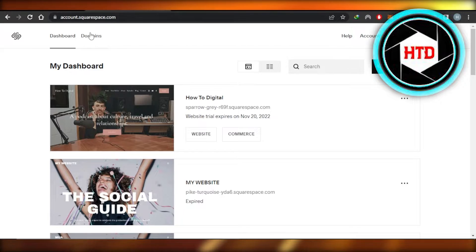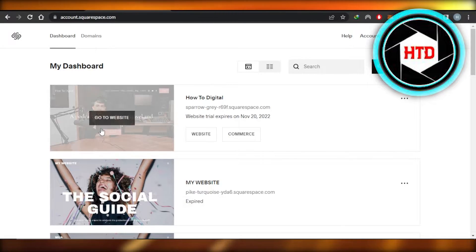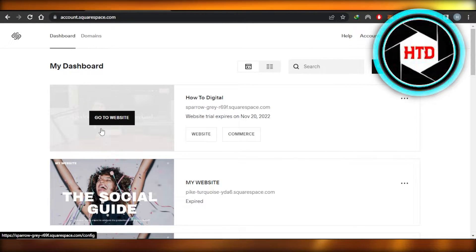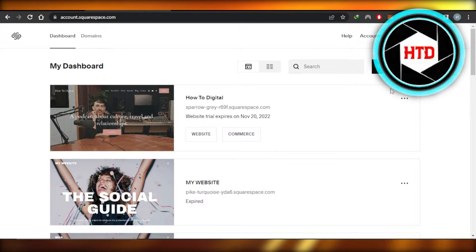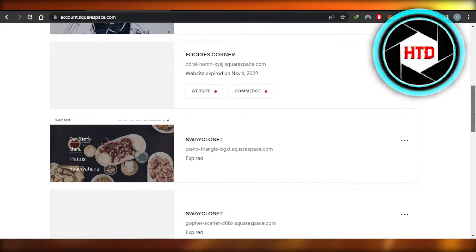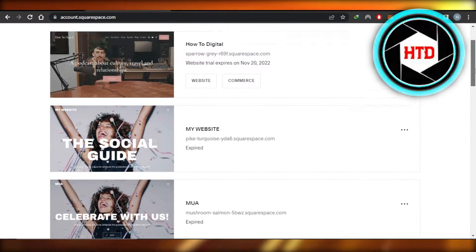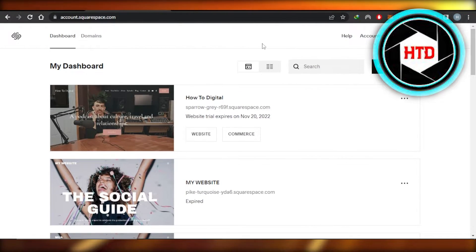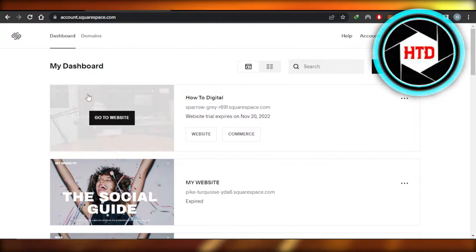First of all, you're going to go to squarespace.com and you will log into your account. On your dashboard, it will show you all of the different websites that you have and you're going to select the website you want to edit.